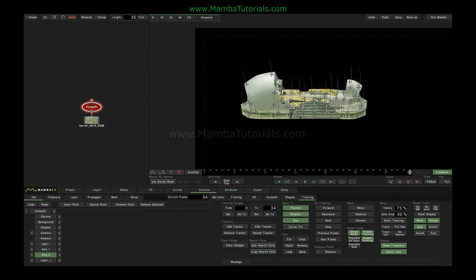So that was the shape tracker in Mamba, which we can use to help speed up our rotoscoping work.